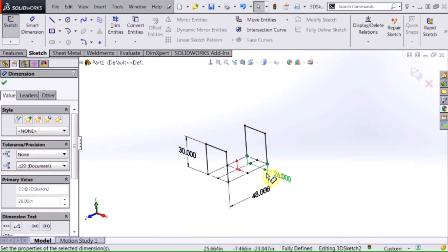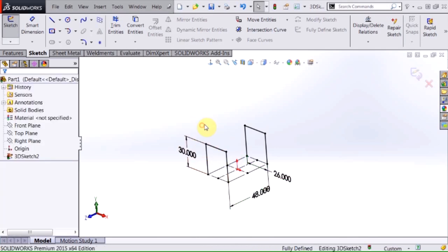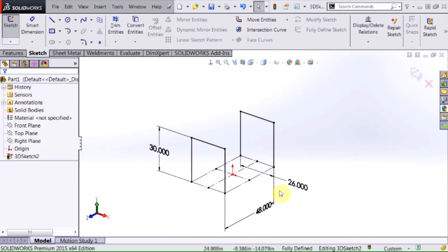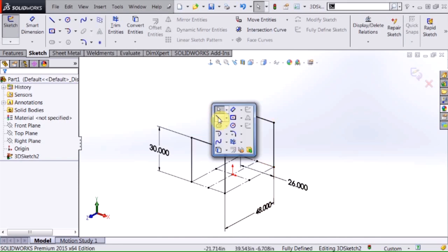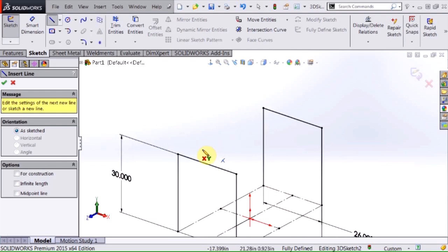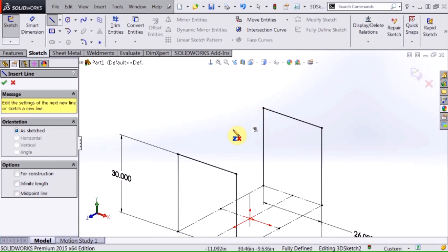So now I'm going to go ahead and add some internal structure to this. Select my line tool again and here I don't need to worry about the orientation because as I lay this line down I'm going to select existing endpoints.